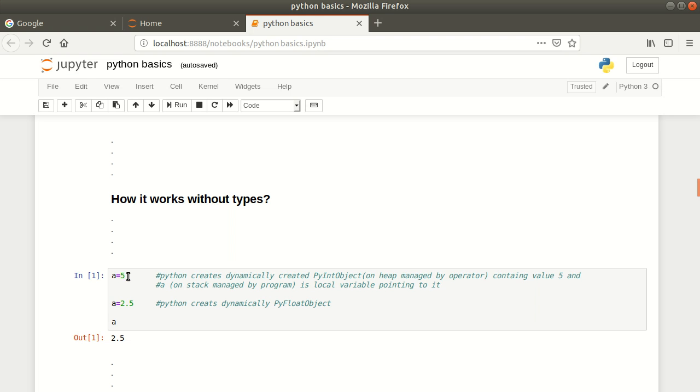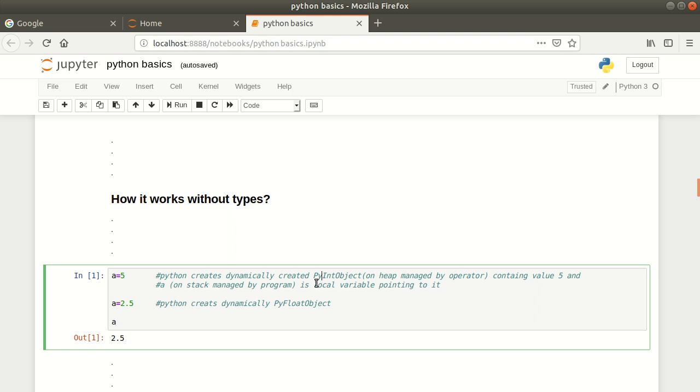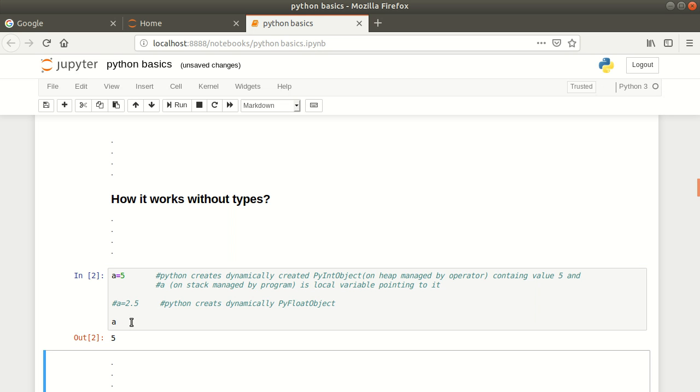If a equals 5, it will by default create a PyInt object. If a equals 2.5 or something with a decimal point, then it will create a PyFloat object. Let's see this: a equals 5, the output will be 5. Here you see a equals 5.